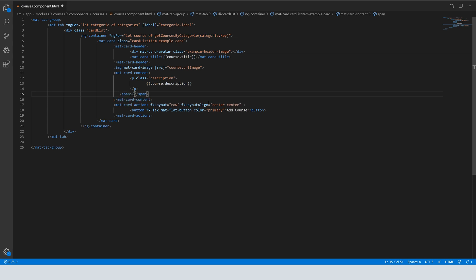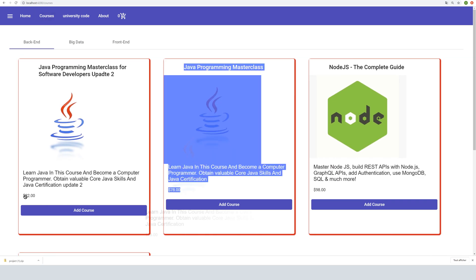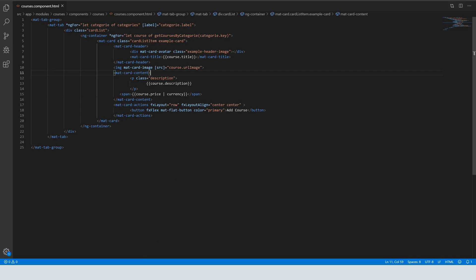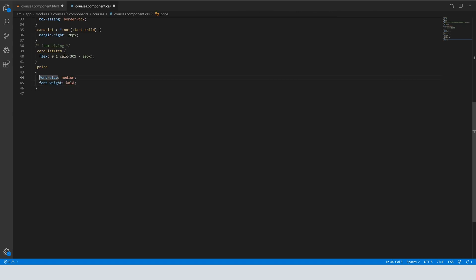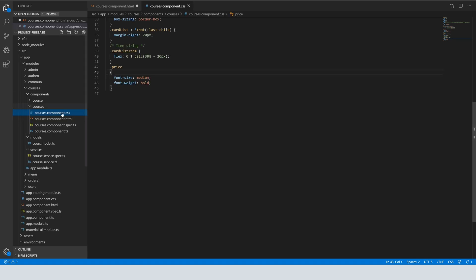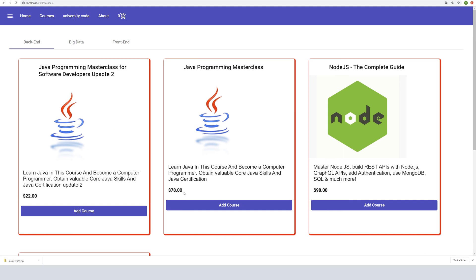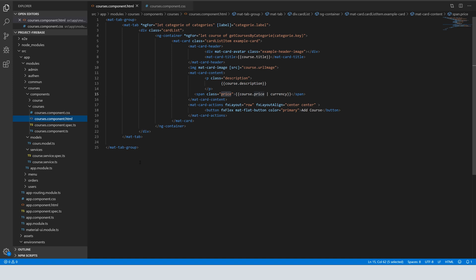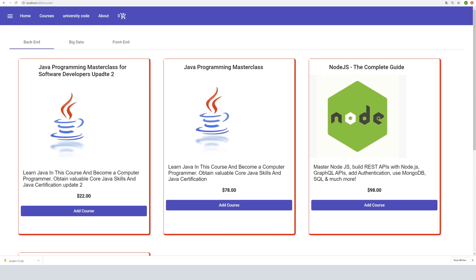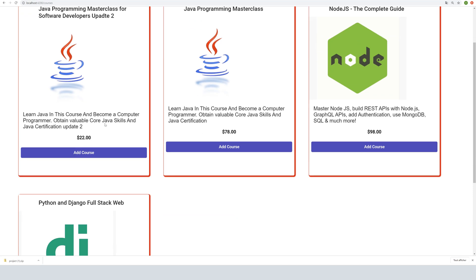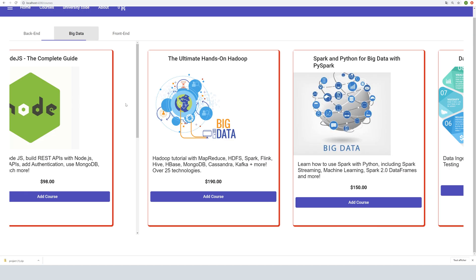We come back and here it's the price. We apply a style — we do class 'price' for example, and we do font-size medium. We come back to the navigator. It looks better, and we want it to be centered, so we apply the fx-layout. Now each course has the price displayed.